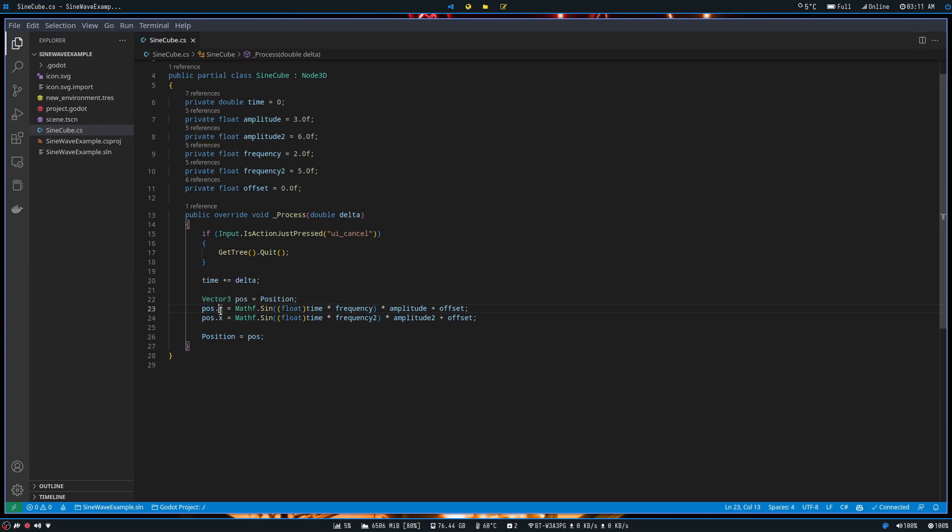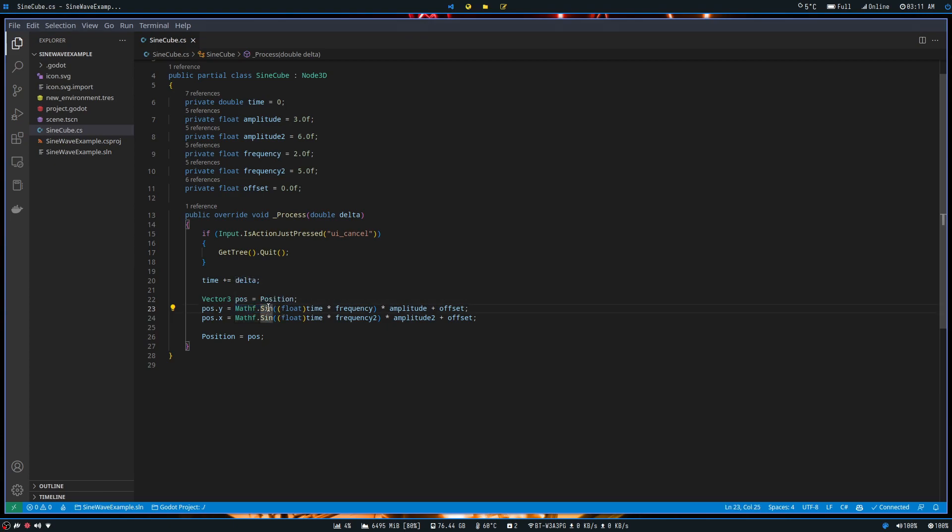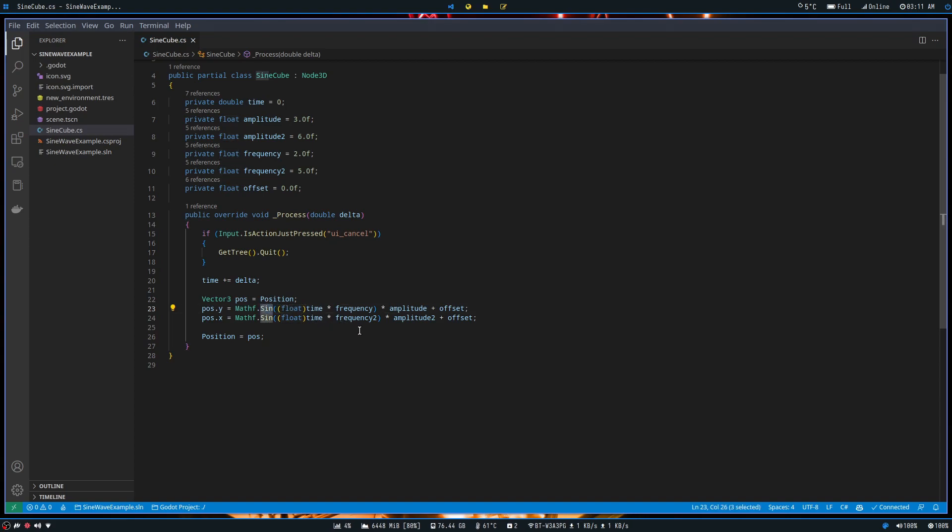Then what we do is we change pos y to be mathf.sin, which is Godot's math library. And this is the sine function within that library. You can also change to cosine as well. It's slightly different results than using sine, but otherwise practically the same thing.